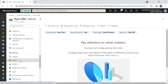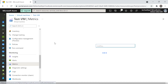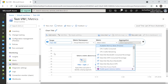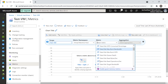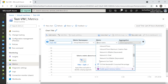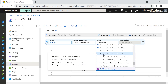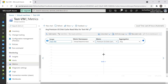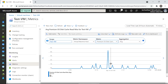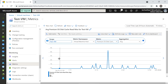Under Metrics, you can see charts and data for the Test VM. You need to choose a metric — for example, premium OS disk or any of the many available options — and you'll get a graph for it.